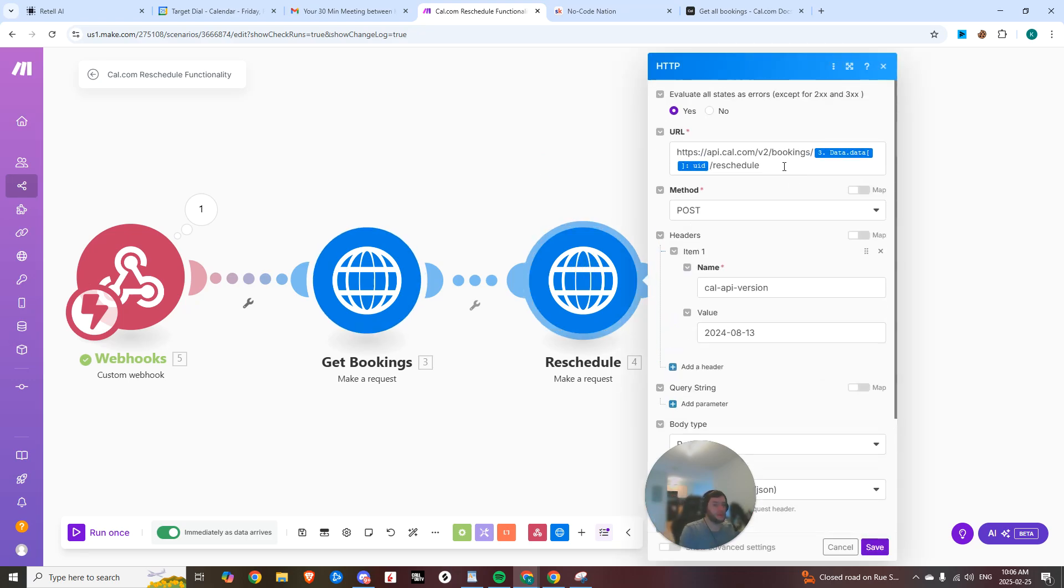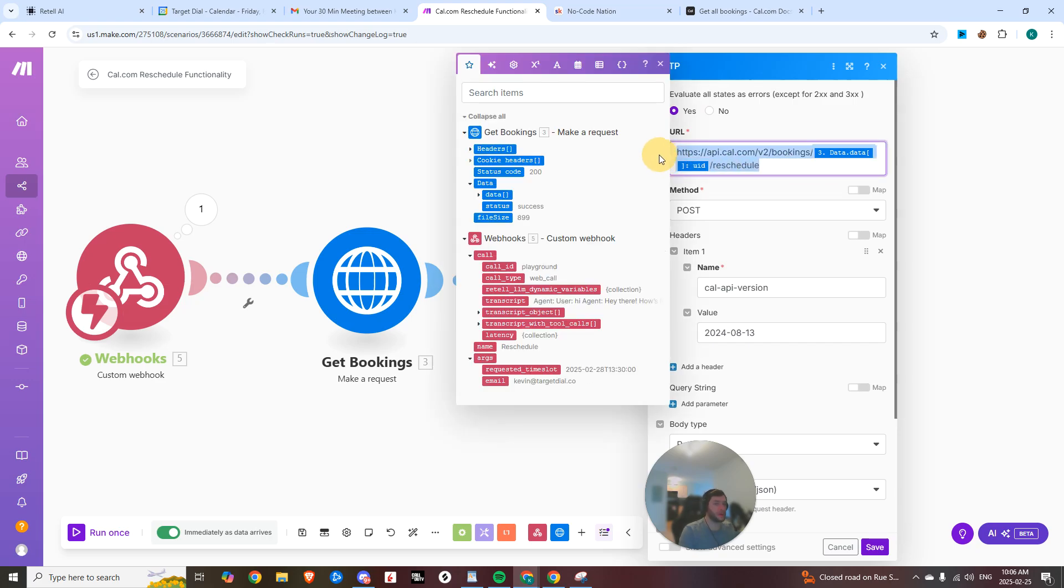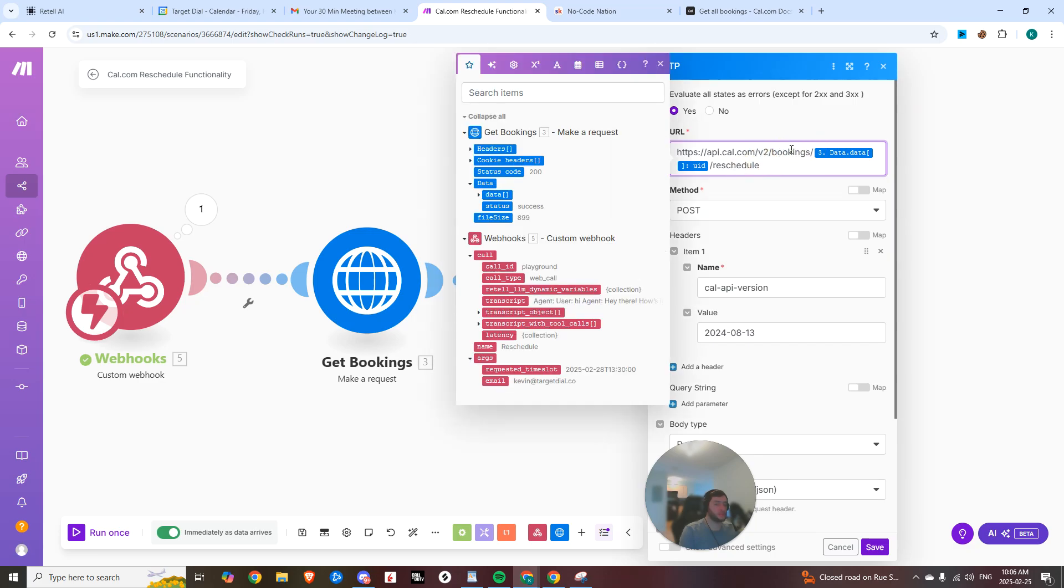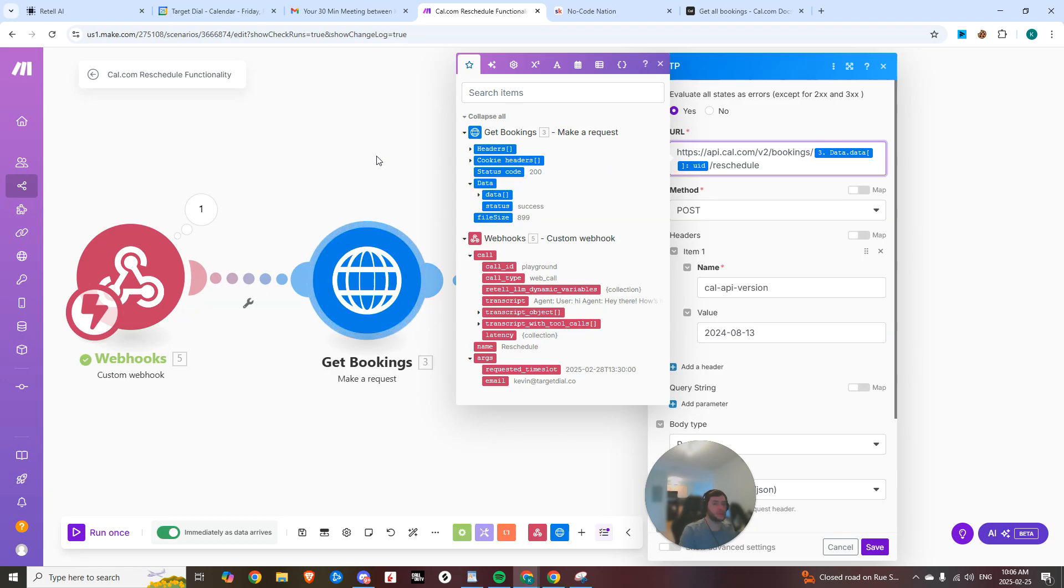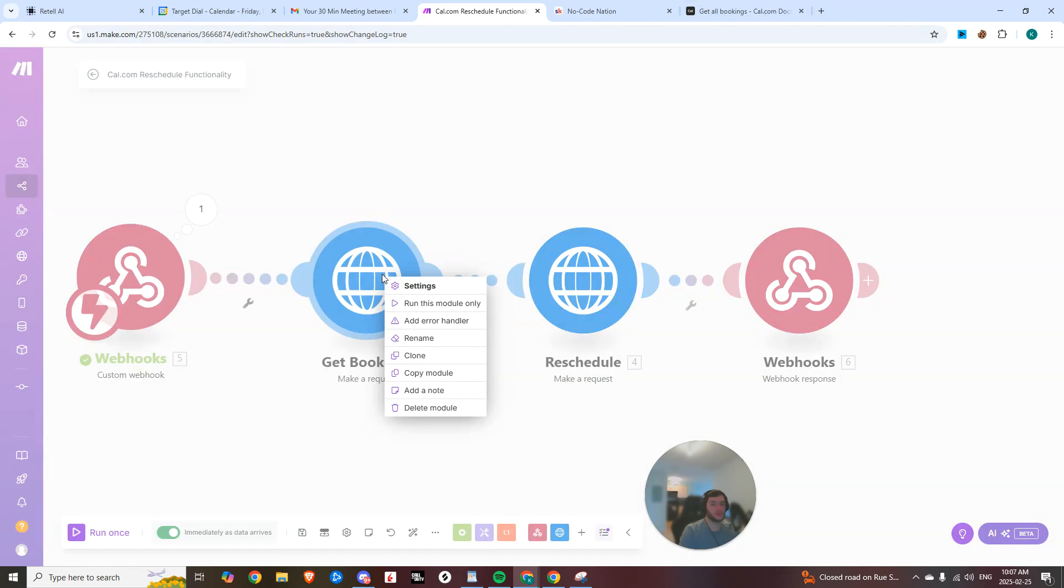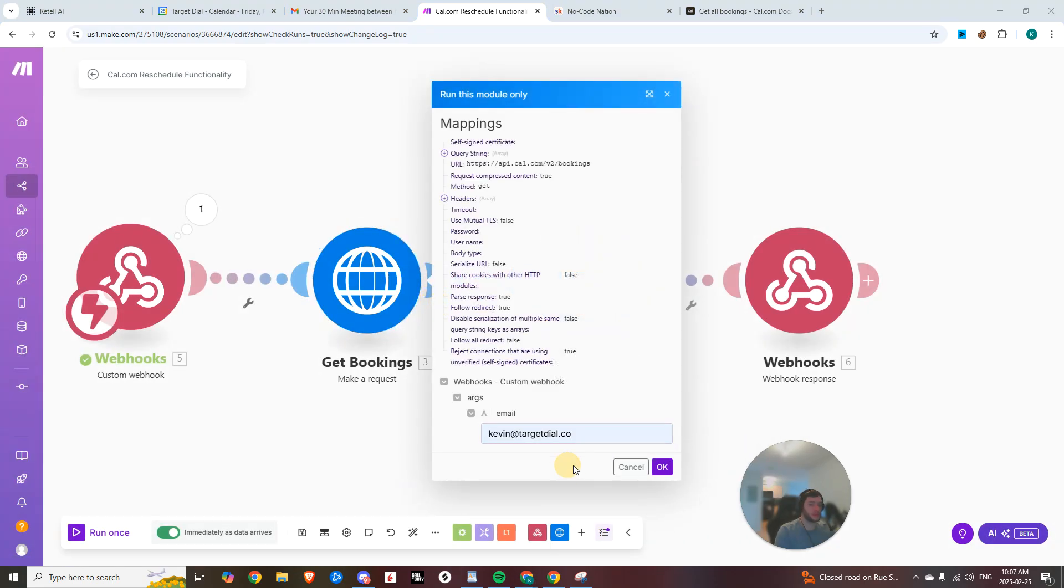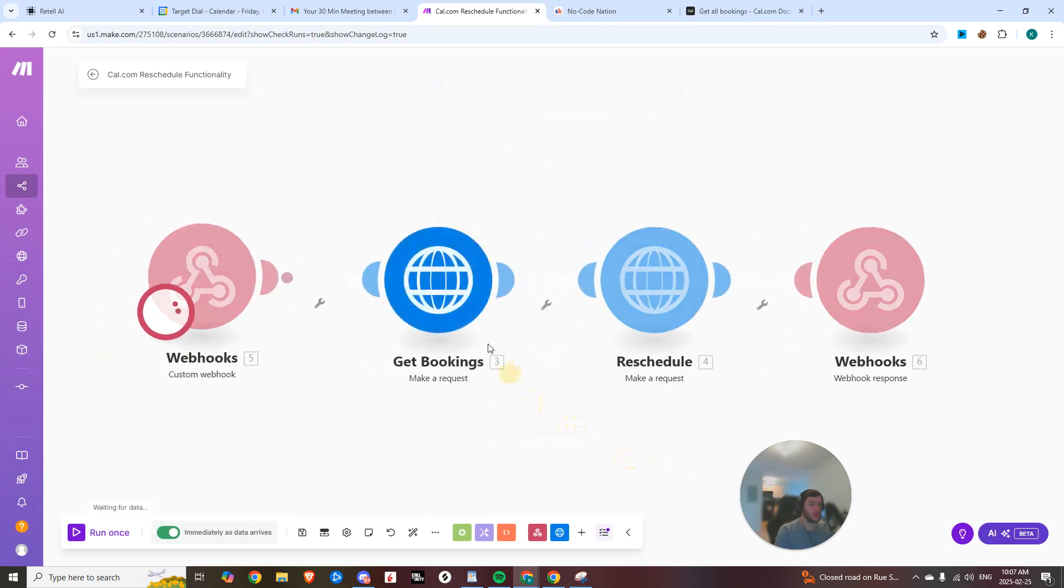And then after that, we are hitting the reschedule endpoint. So go ahead, copy this in. And then you're going to replace in between bookings and reschedule with the data UID. So you'll just expand this and we're getting the user ID. So if I were to run this module only, I can put in my email just like that. We'll hit OK.